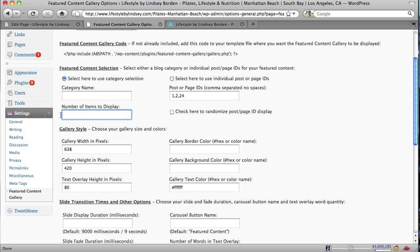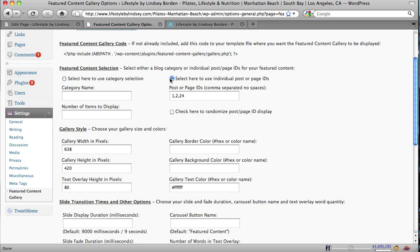I have that blank for now because I'm actually using the other option on this particular blog, Individual Post or Page IDs. And now I'm going to show you how to find these numbers, how to find the number of the post or the page to put in here.